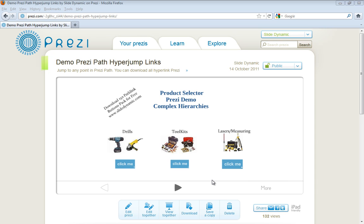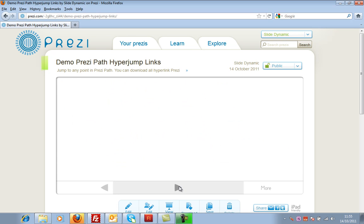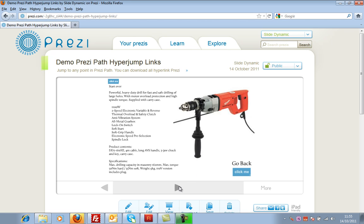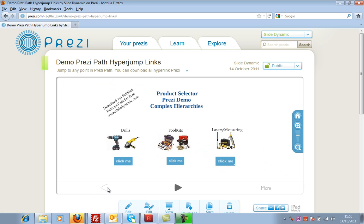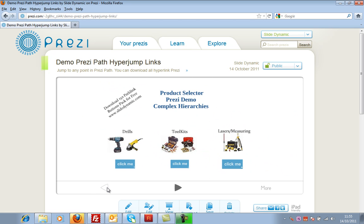Prezi follows a path and it has path points, and if you just go through Prezi as you normally would, it will just go through in a linear fashion, although you can zoom out and zoom into different parts. At some point it may be helpful to be able to branch to a different point or jump to a different element, node, or path point.